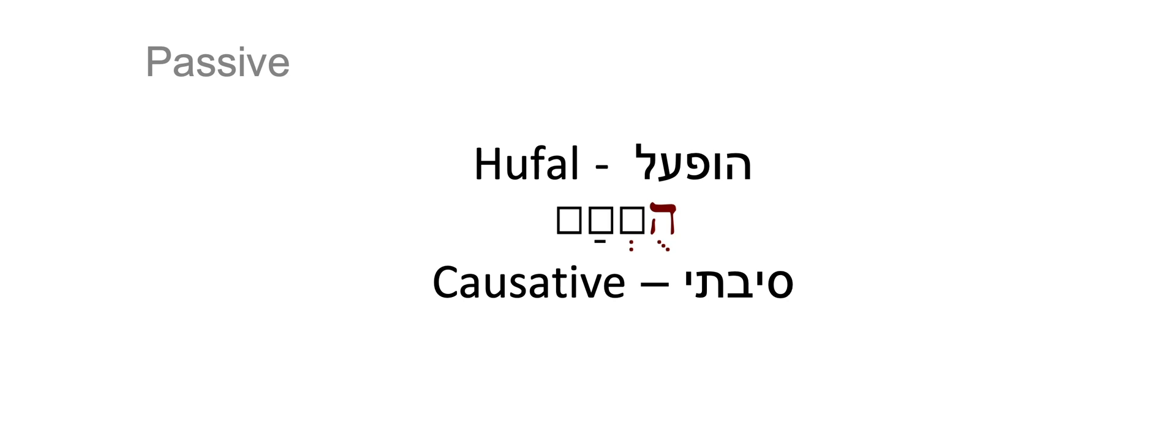Also, because this template, the verbs, describe a passive action, we don't have an imperative and an infinitive in this template.